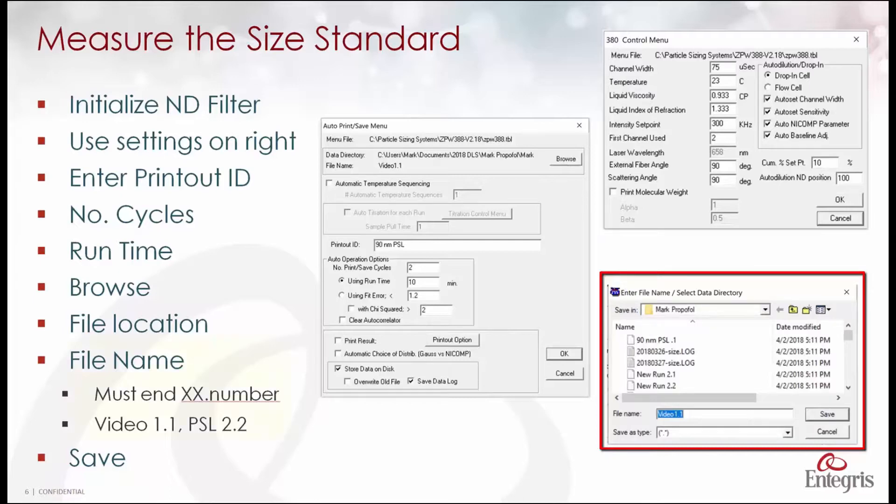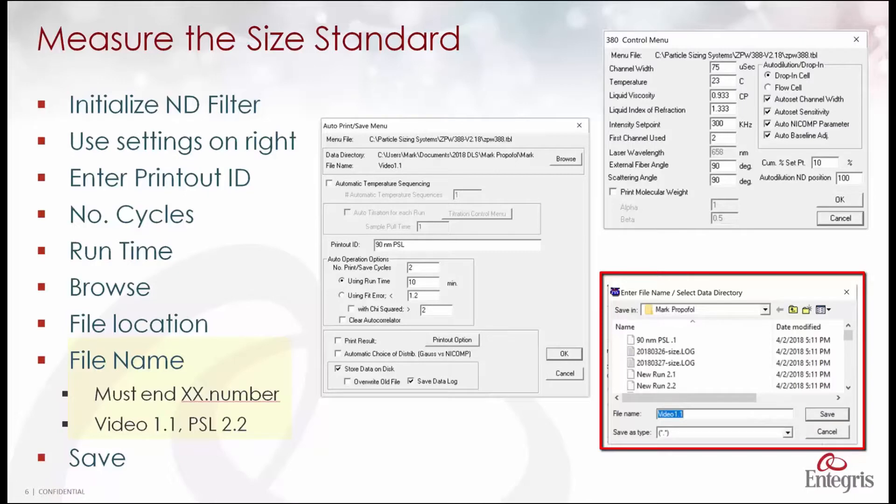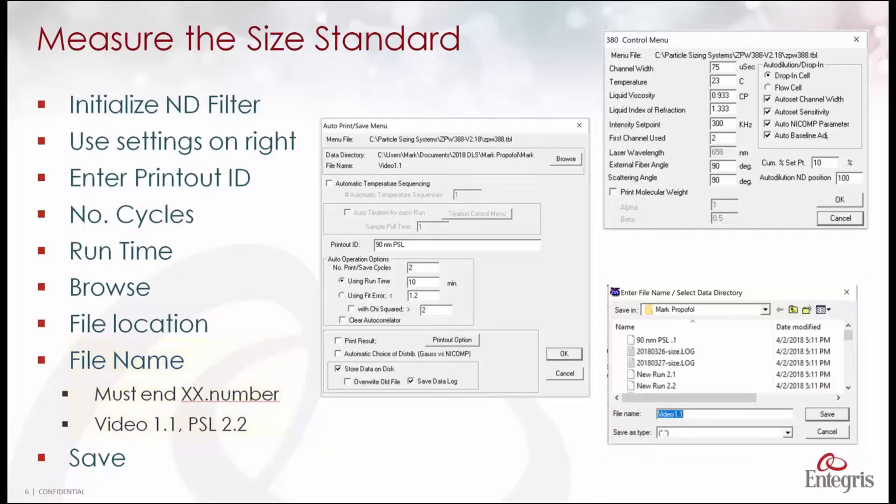A funny thing about this software is that file name must end with a name period and a number such as you see here video 1.1 or PSL 2.2. Click save and then we are ready to make a measurement as we will see in the next screen.